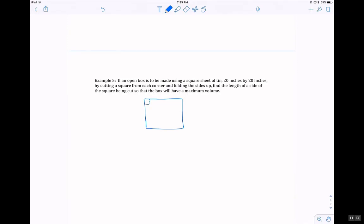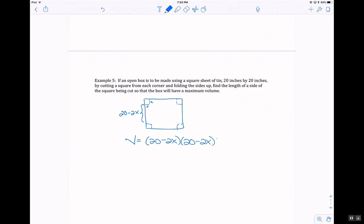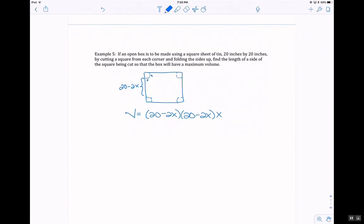Example 5: an open box is made using a 20-inch by 20-inch square sheet of tin by cutting a square from each corner and folding the sides up. Find the length of the side of the square being cut so the box has maximum volume. Letting each cut corner have side length x, the base length becomes 20 minus 2x. The volume is (20 minus 2x) squared times x.